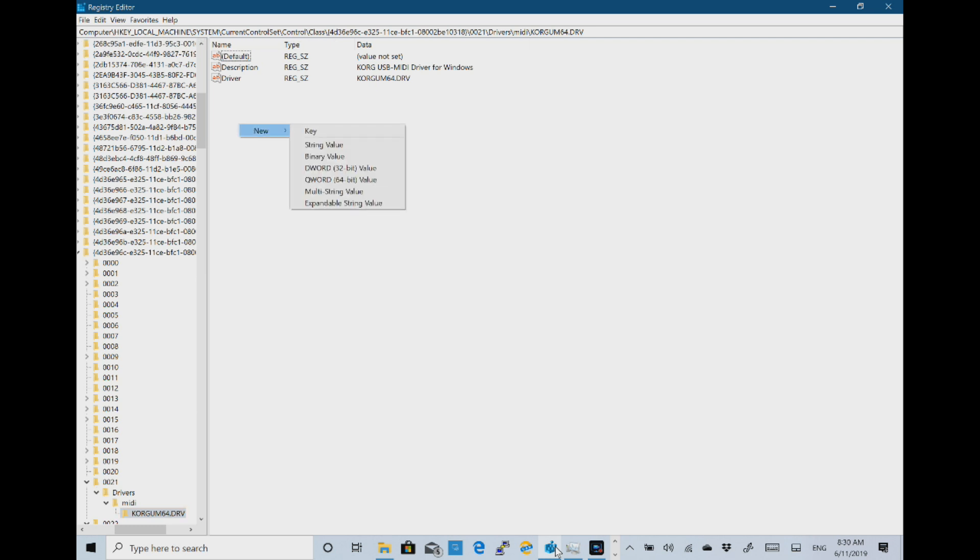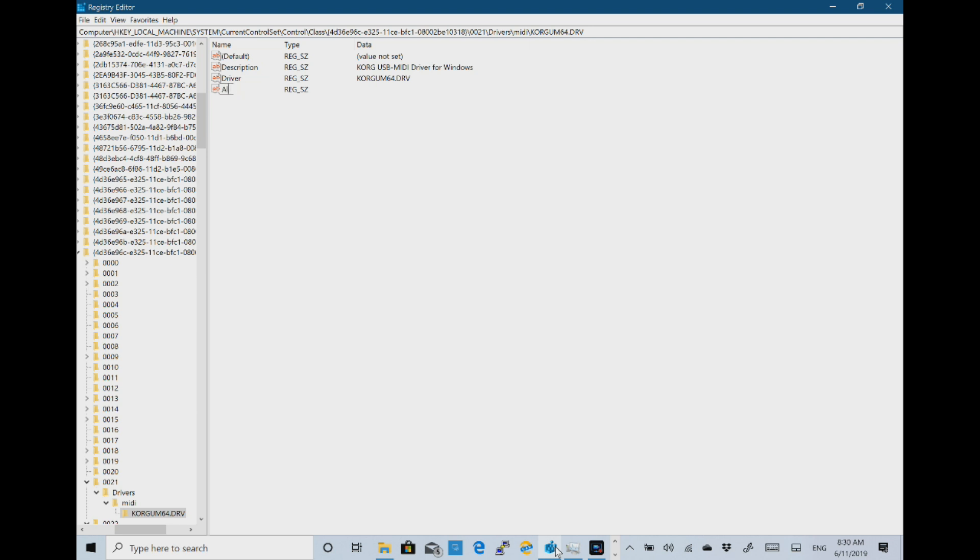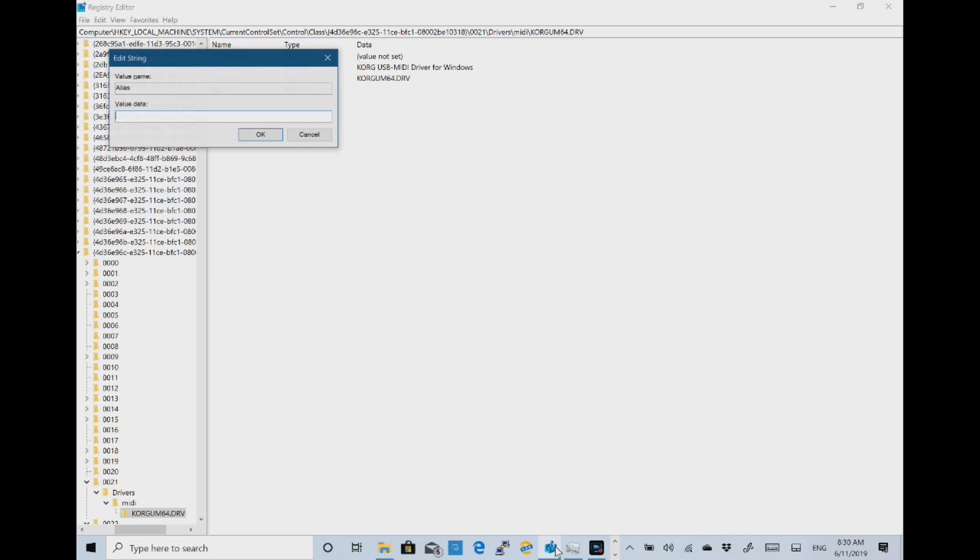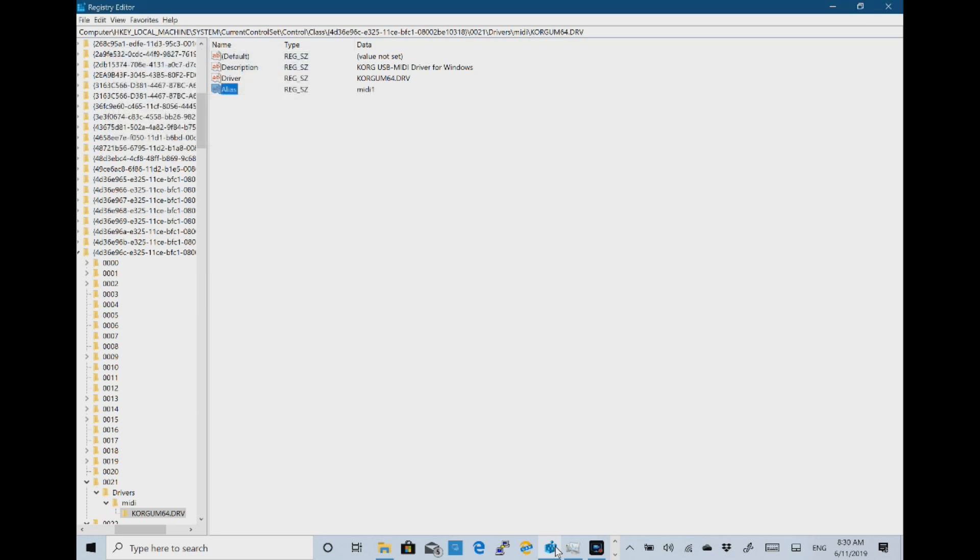So I'm going to do a new string value and that should be alias and then the value in here for the first MIDI port should be MIDI1. Okay that's that one done.